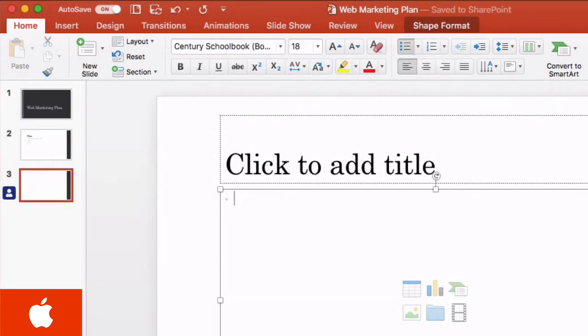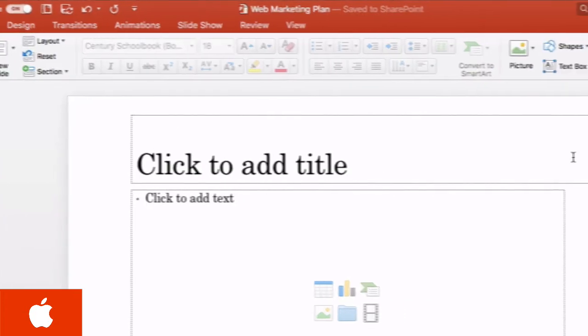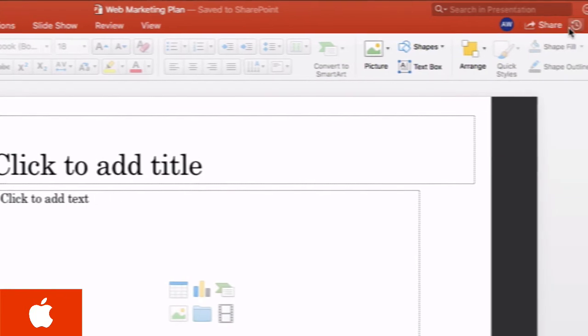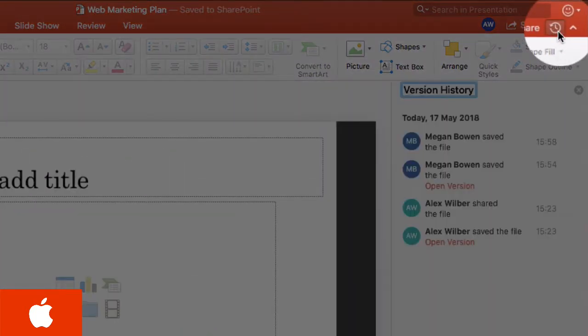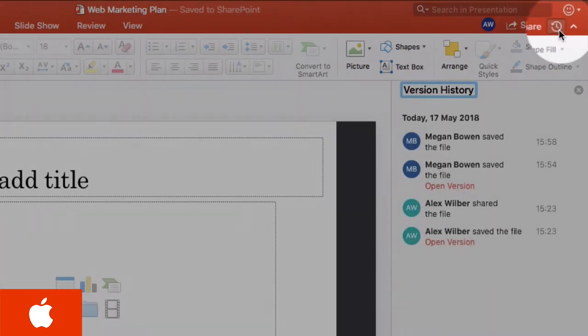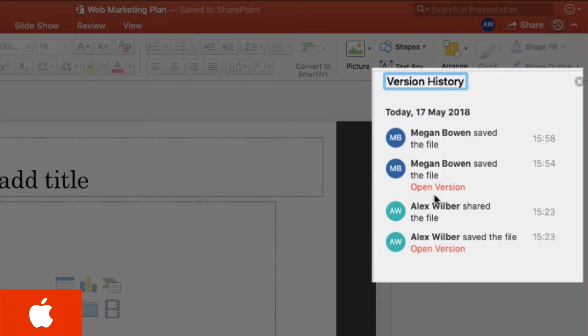Every change you make can be viewed by any other co-authors you're working with. Over here on the right hand side you've got this version history button, and if you drop that down you'll see the version history of all the saves that have been made by all the different co-authors. You can also open previous versions as well. So if you want to roll back some changes and go to an older version, you can do that from here.